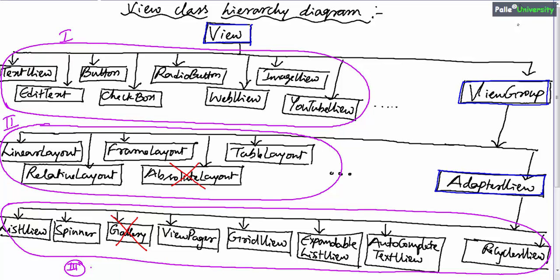We know that there are different types of views. Remember, some views will come with a default scroll property. All adapter views will come with a default scroll property — that is ListView, Spinner, Gallery, ViewPager, and so on. For these views, you don't have to add a scroll bar explicitly.